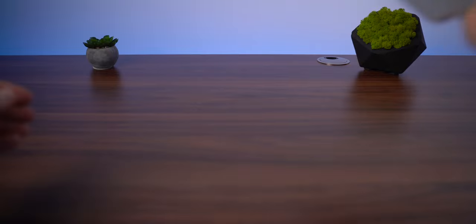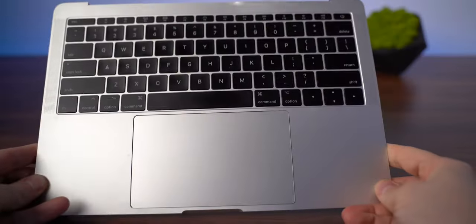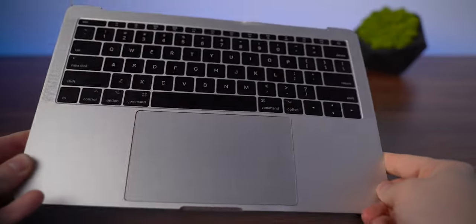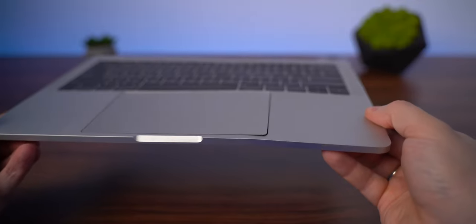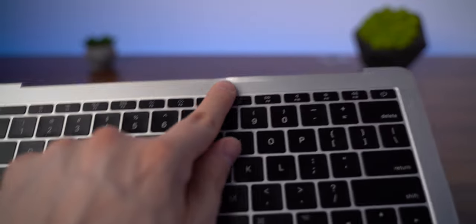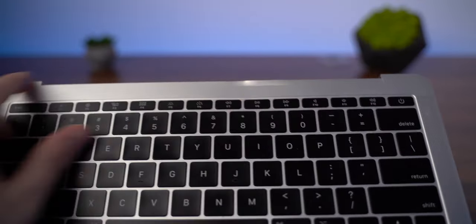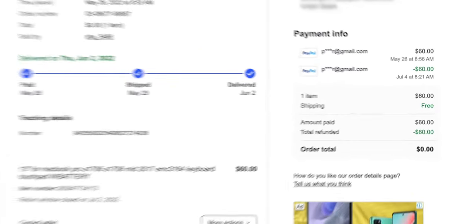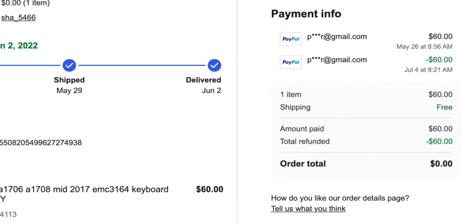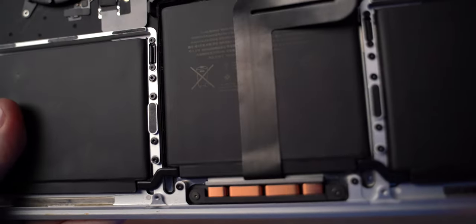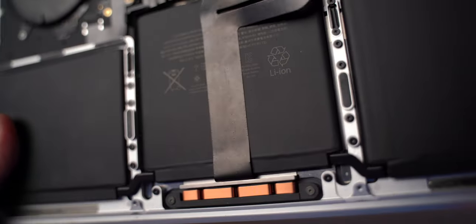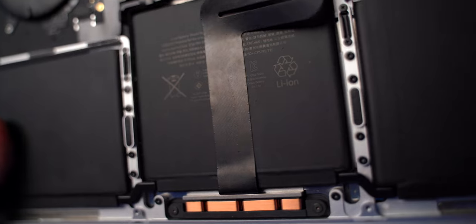But once it was delivered, I saw that it was badly bent, so I wrote the seller and he refunded me the whole amount which I spent on it. Now I have a trackpad, keys, and battery for free. Interesting if that will work at all.